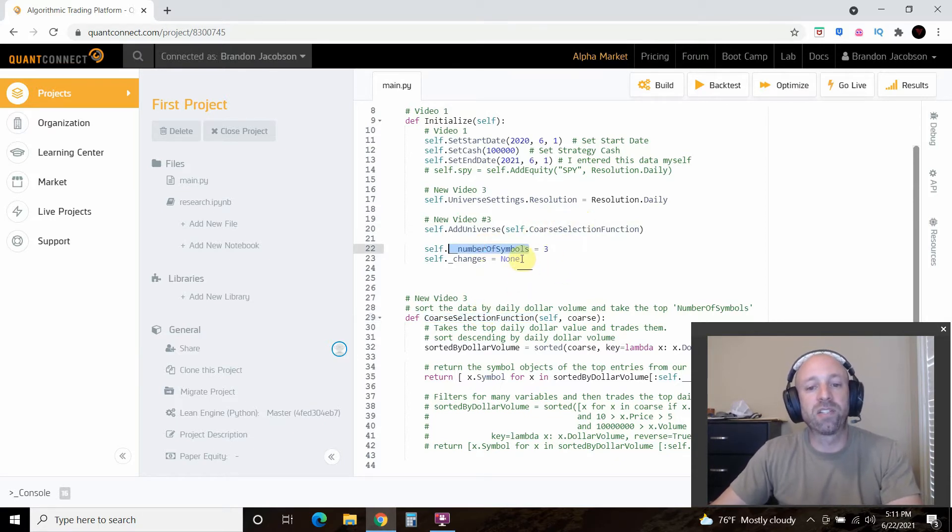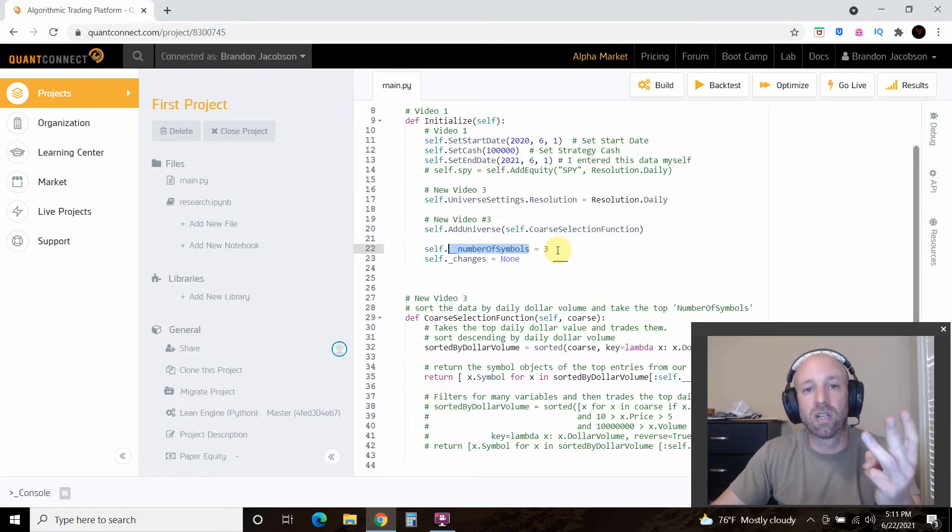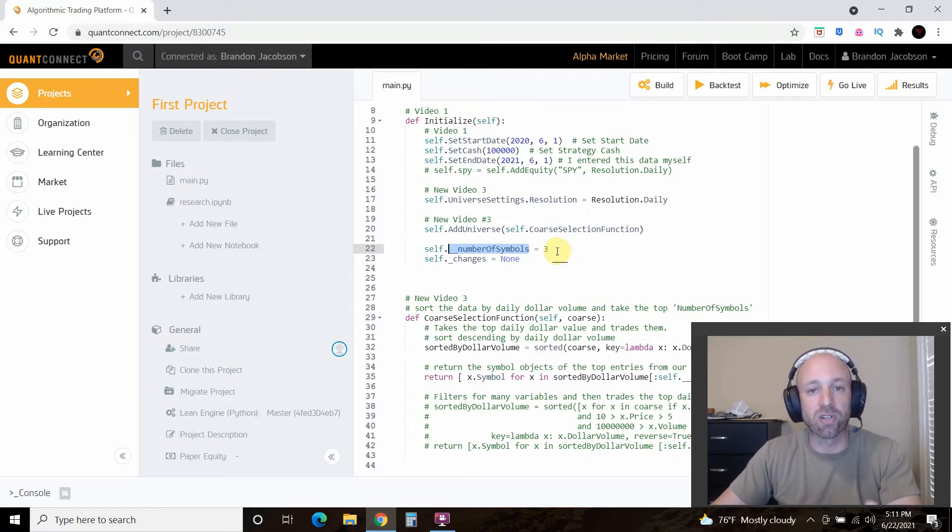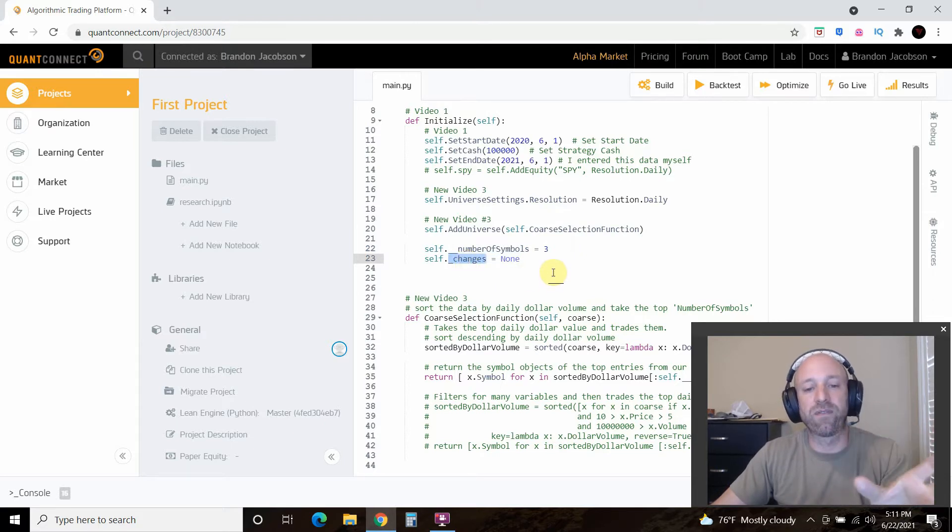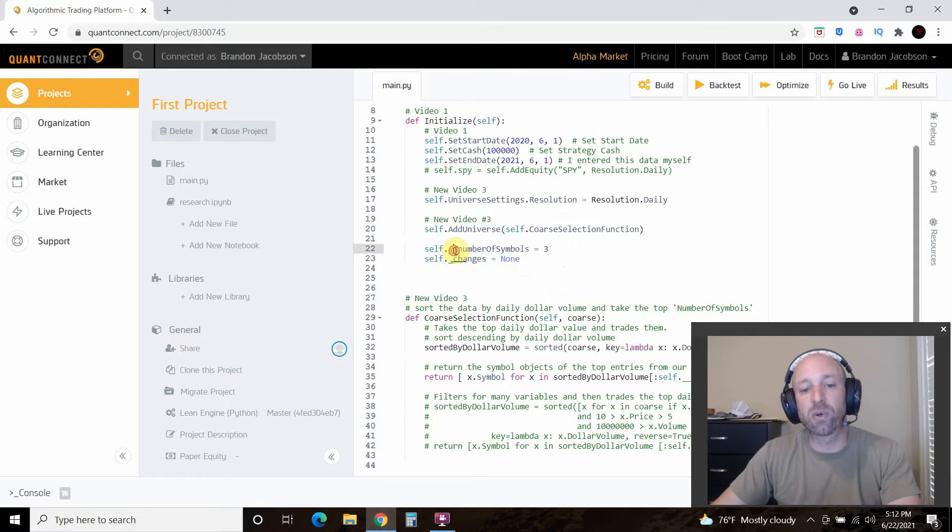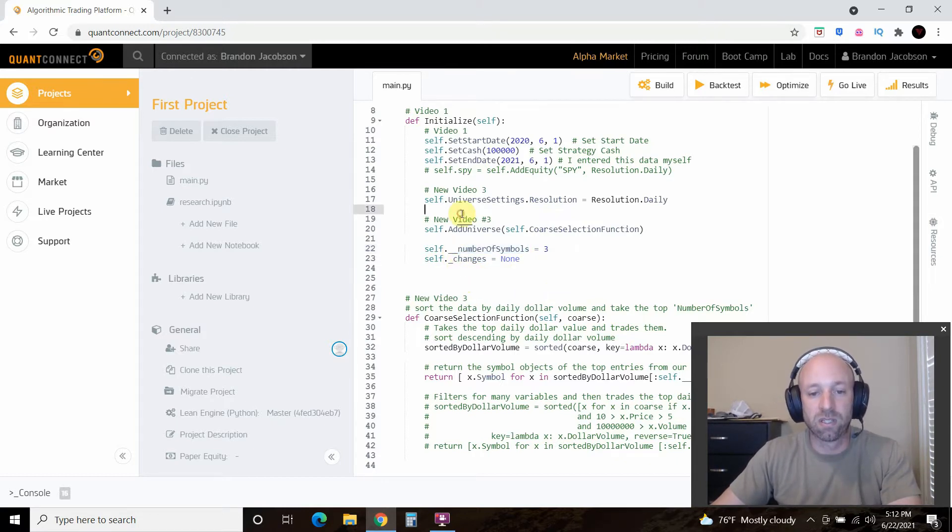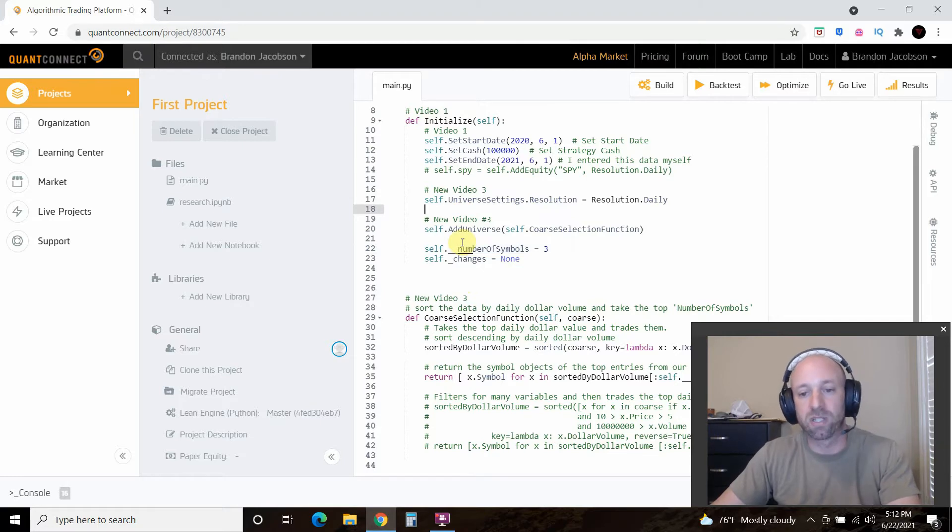And what it's going to do is it's going to find a function called courseSelectionFunction which is down here and we'll get to that in a second. Then we're going to do the number of symbols. So we're just going to trade the top three symbols sorted by volume which I'll show in a second. And then we're going to set the default setting to changes equals none. So these underscores, this is just the naming convention. I can delete those if I wanted to, which we will in the future.